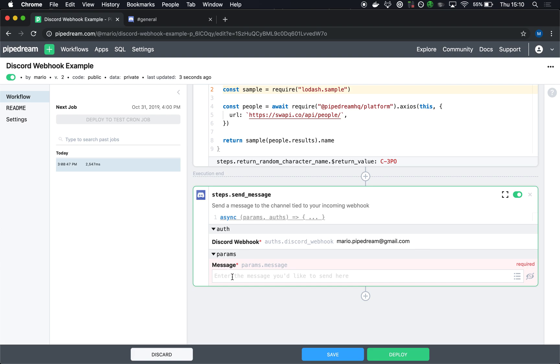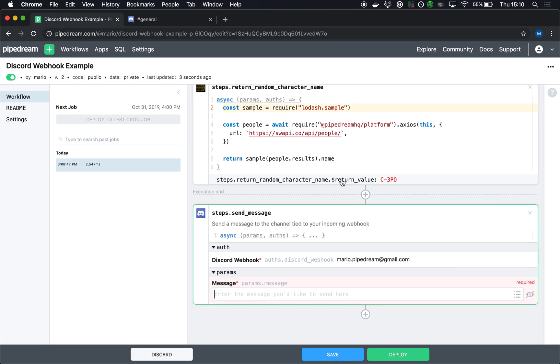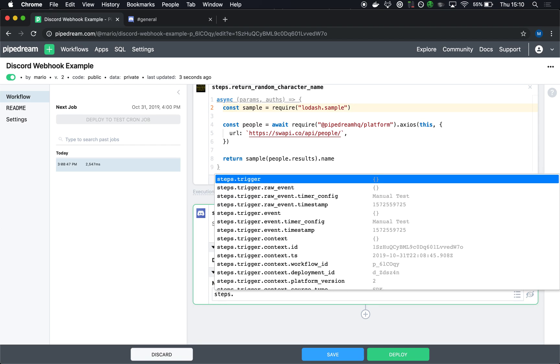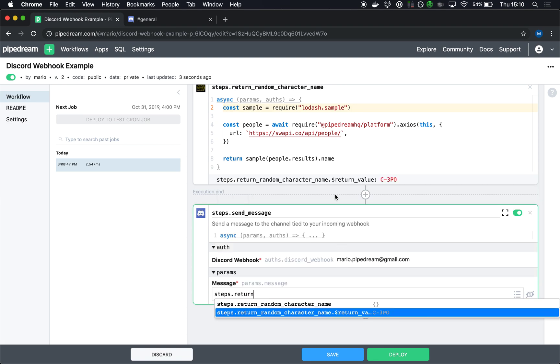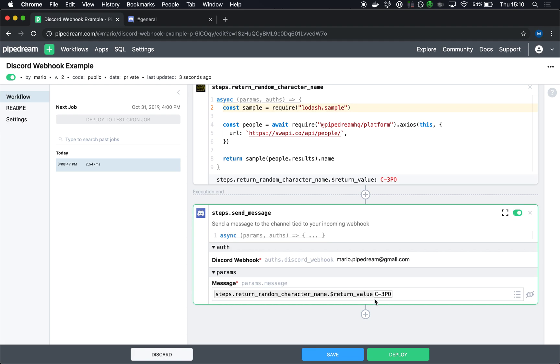The last thing I'm going to do is enter the message. So again, I want to return this value and send it as the message here. So I can reference any of the steps data from previous steps in my workflow using the steps object. Steps dot return_random_character_name dot dollar_return_value will give me the value here.